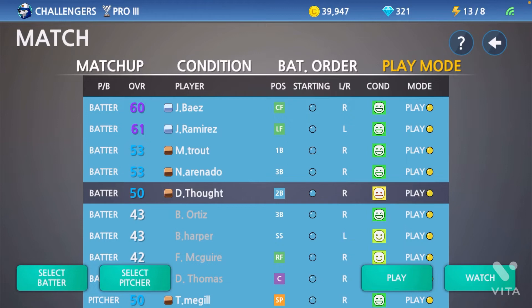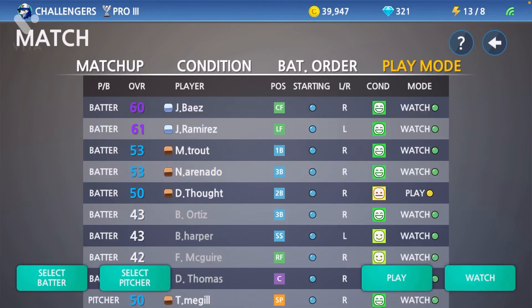After you do that, go to the bottom right corner where it shows Playing and Watch, and click Watch. And that's it — very simple. Now it's ready.